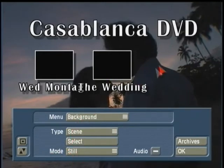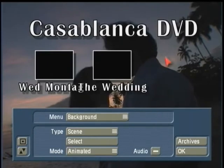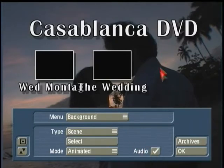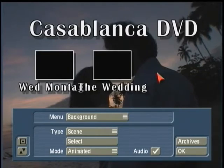You have the option in Background on the main DVD menu to make it Animated, which means whatever scene you used in your scene bin will play and loop over and over again. You can also turn on audio, so if the clip has audio, it will play when the main DVD menu appears while the thumbnail stamps are shown. The looped background can be up to 58 seconds long, so you don't want your scene to go over one minute to allow it to loop continuously.